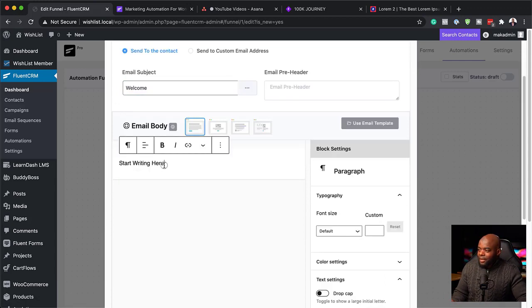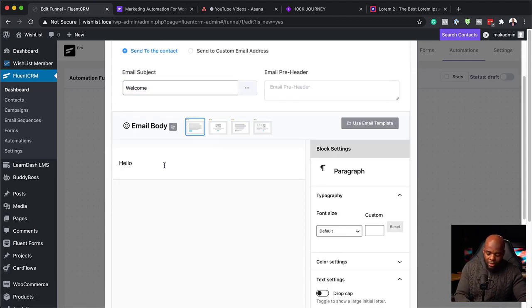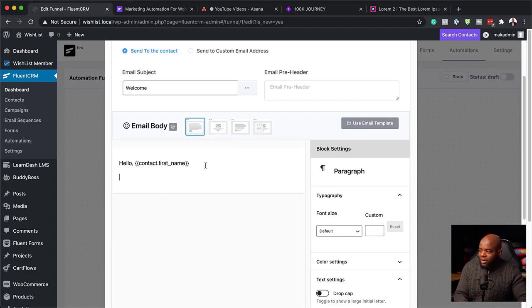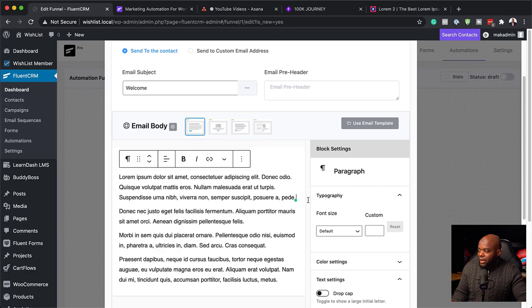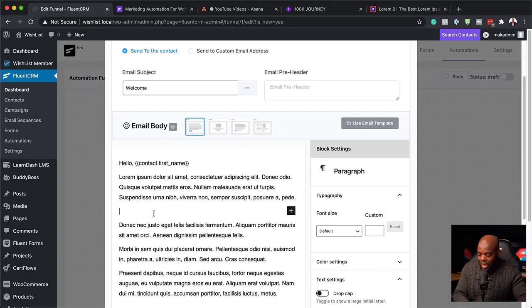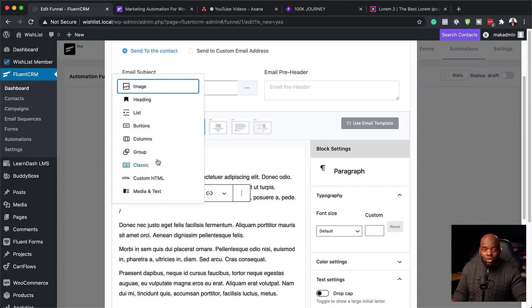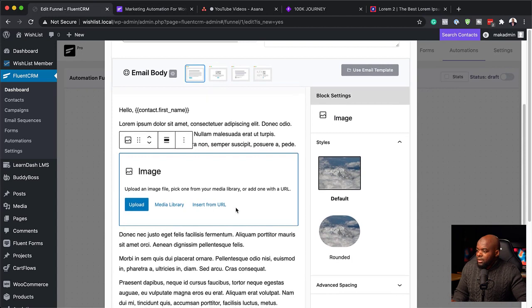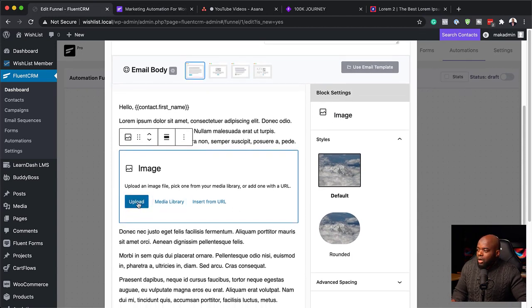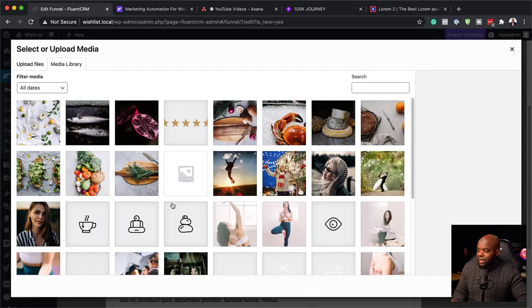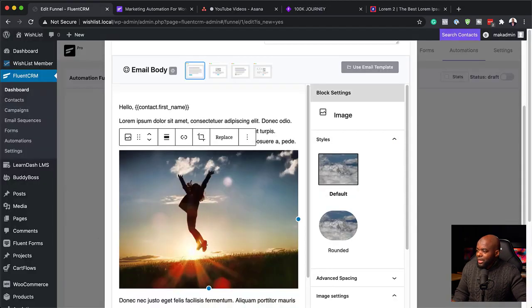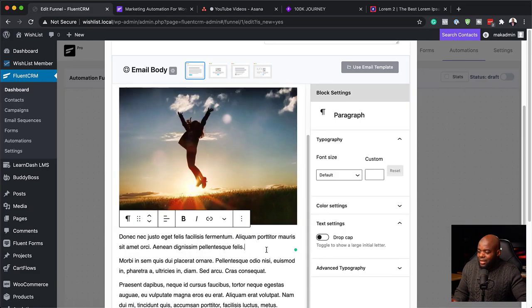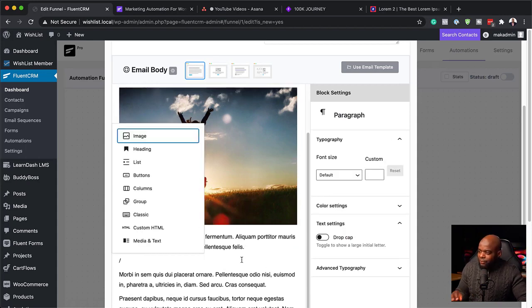This is where you can start writing. Let's say 'Hello' — and notice that if you hit the add sign, it gives you all these prefixes. I'm going to go with First Name, so this is going to say 'Hello, First Name.' I'm just going to paste my content in here. If you have any images you want to add, it's very easy — use the forward slash, which gives you all the items you can add to your email. I'm looking for an image, so I'm going to select it. We can upload from the library or from our computer.